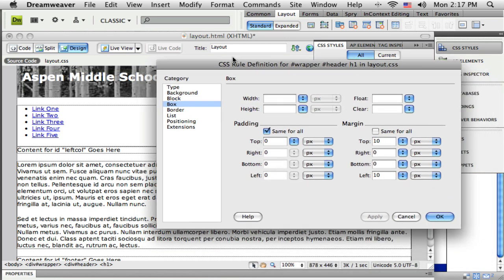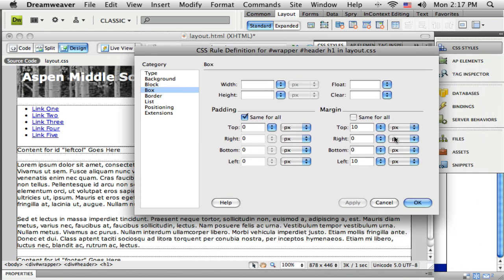Click apply. You can see it gave me some space there. I could even put a little bit more maybe, 15 and 15.